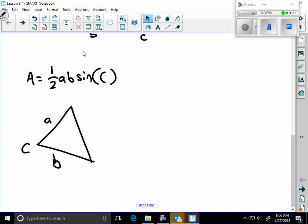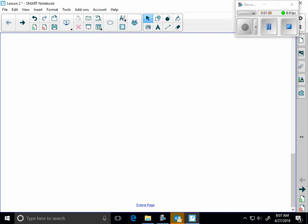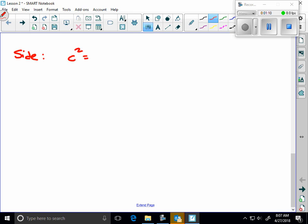So yesterday we found a couple of formulas that help us to find sides and area. Today, I'm going to introduce you to two more formulas that allow you to find a side and an angle. So this formula right here is going to allow you to find a side.